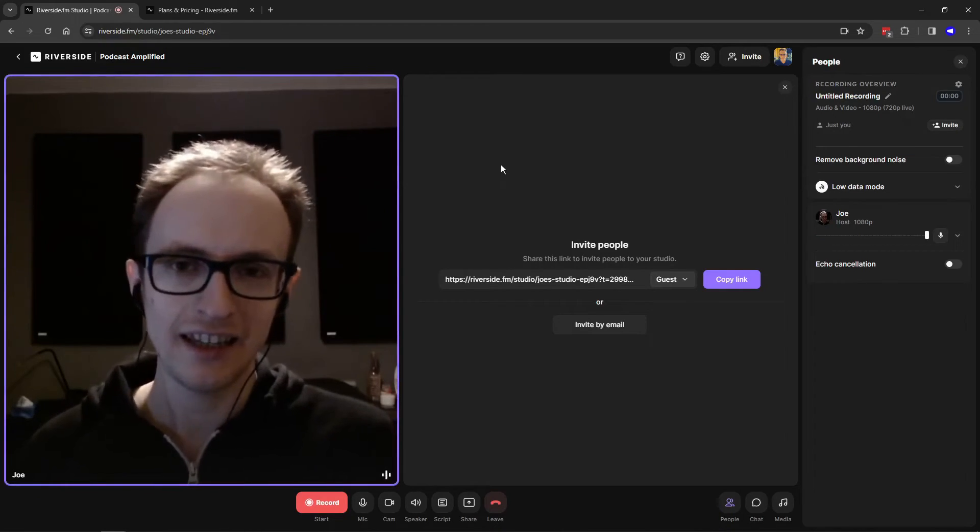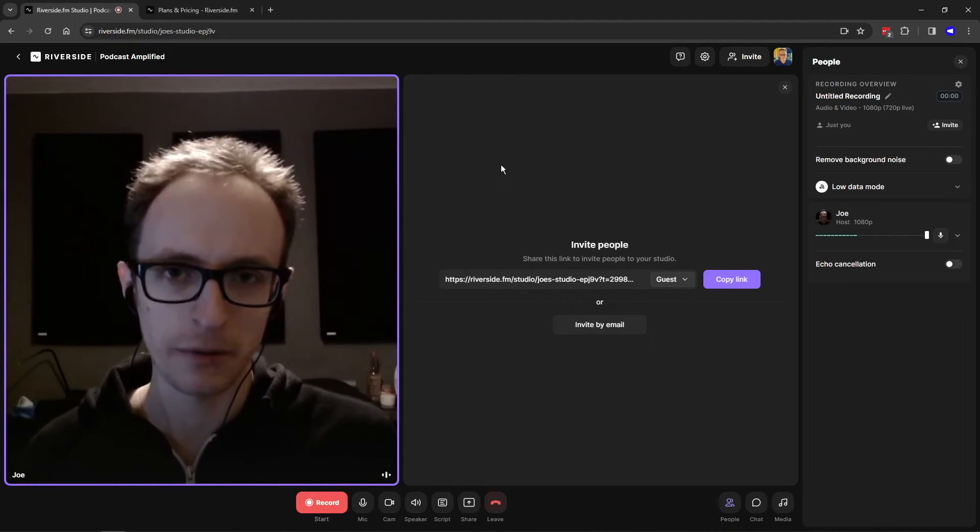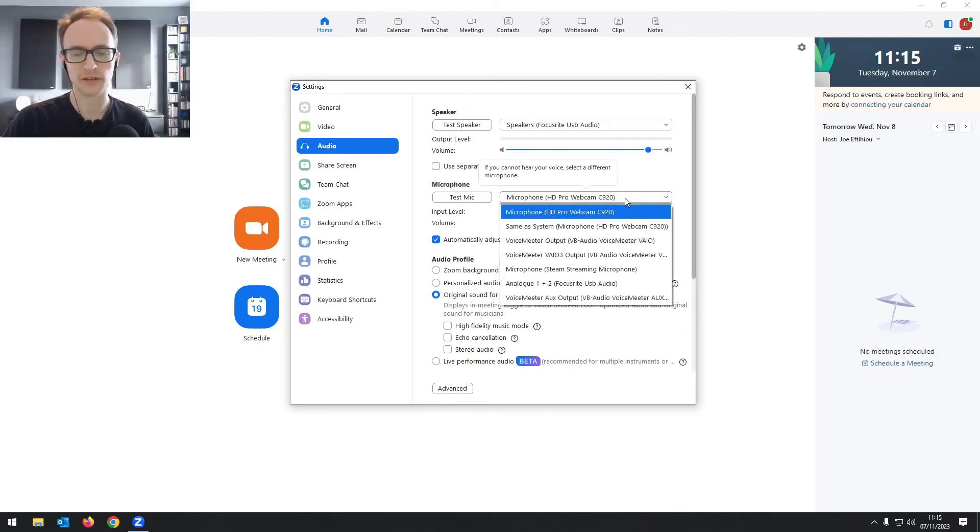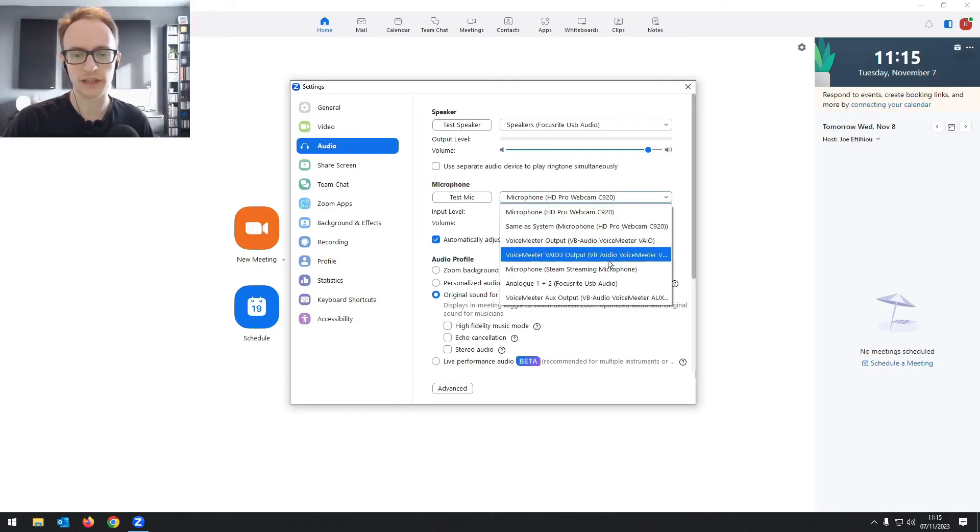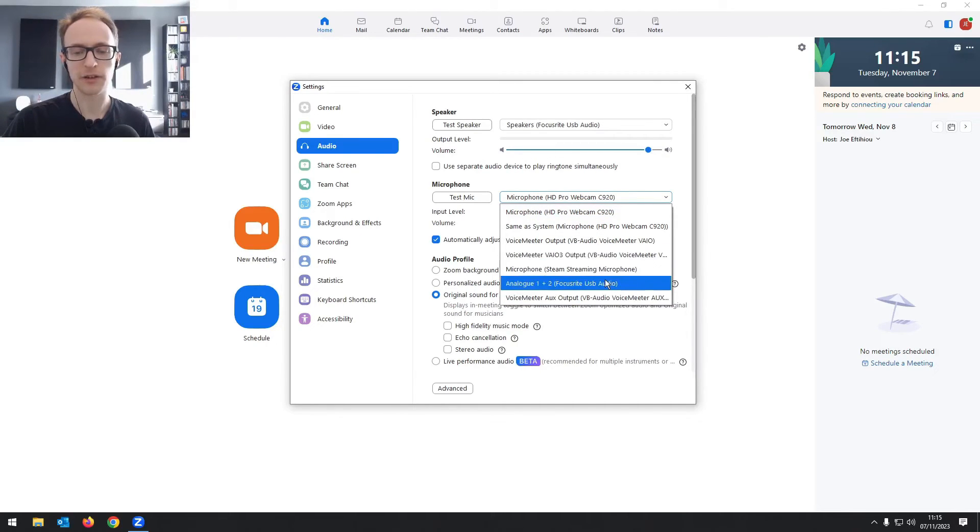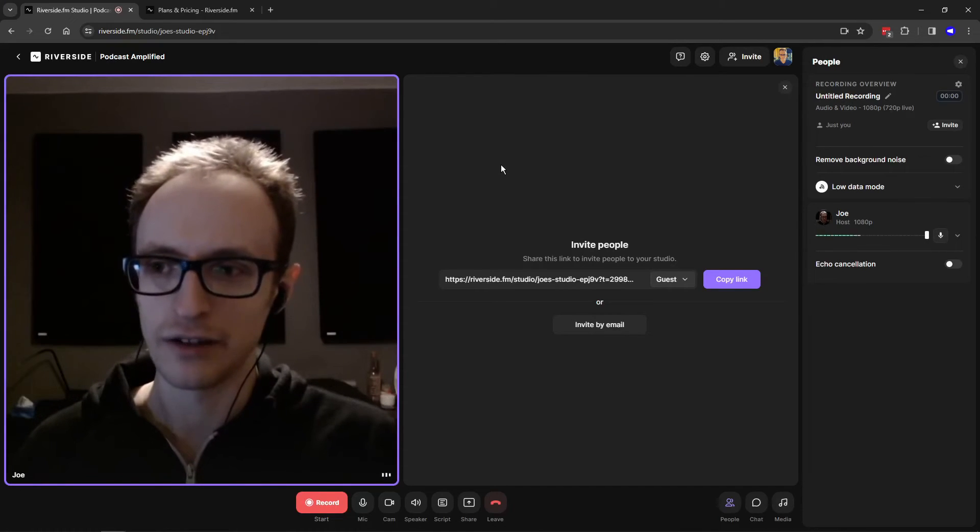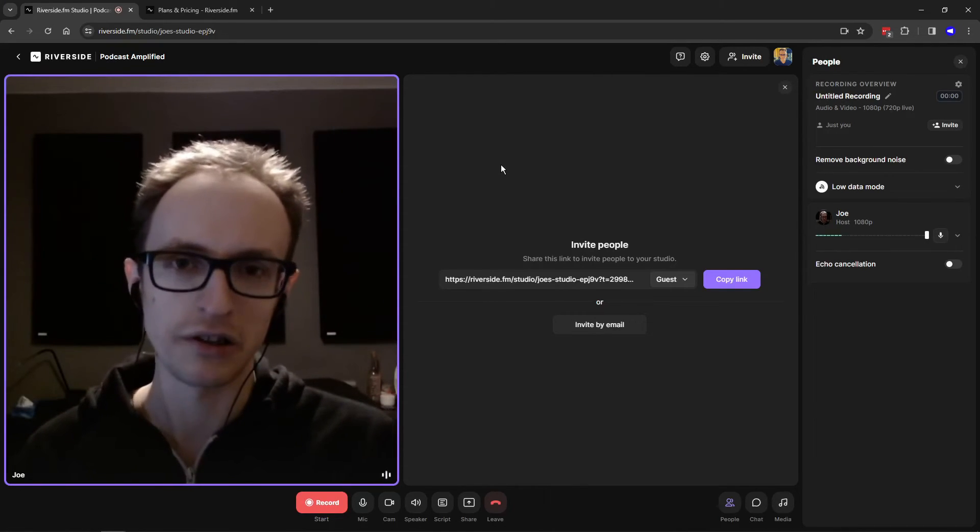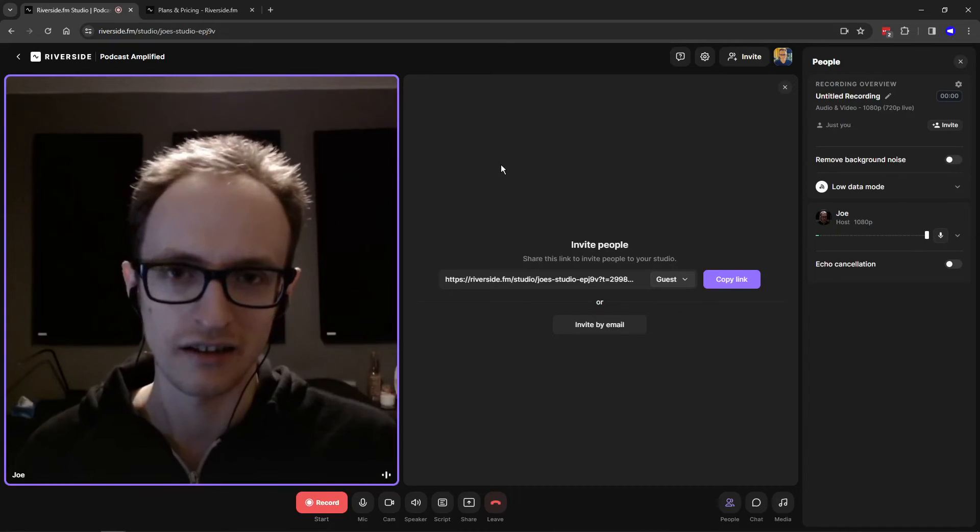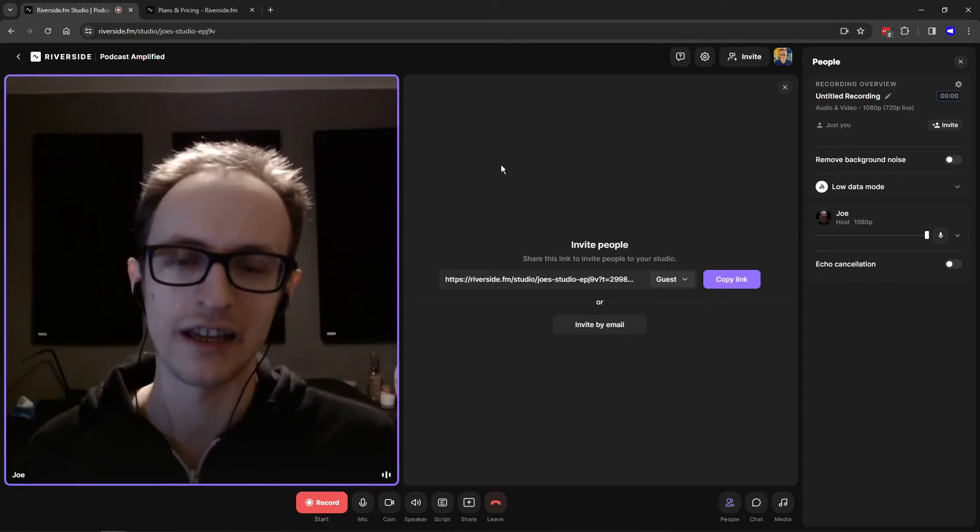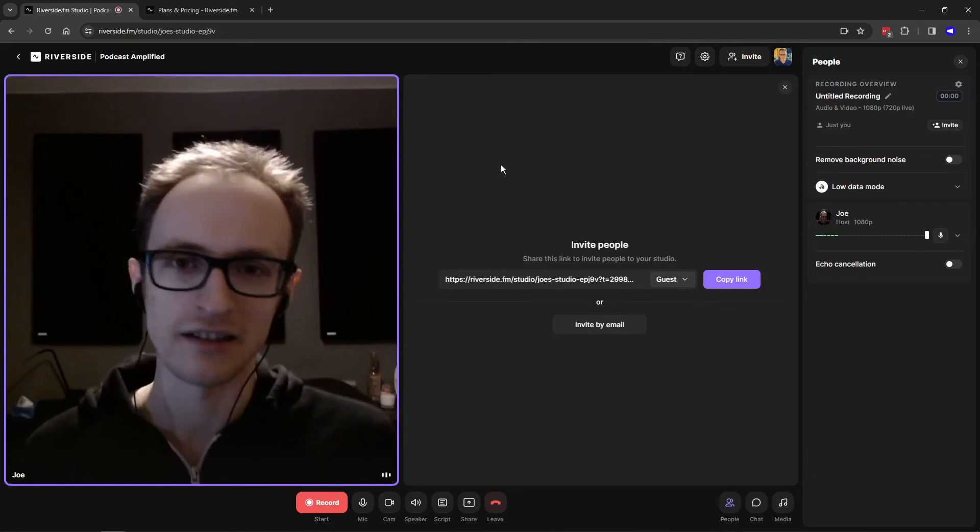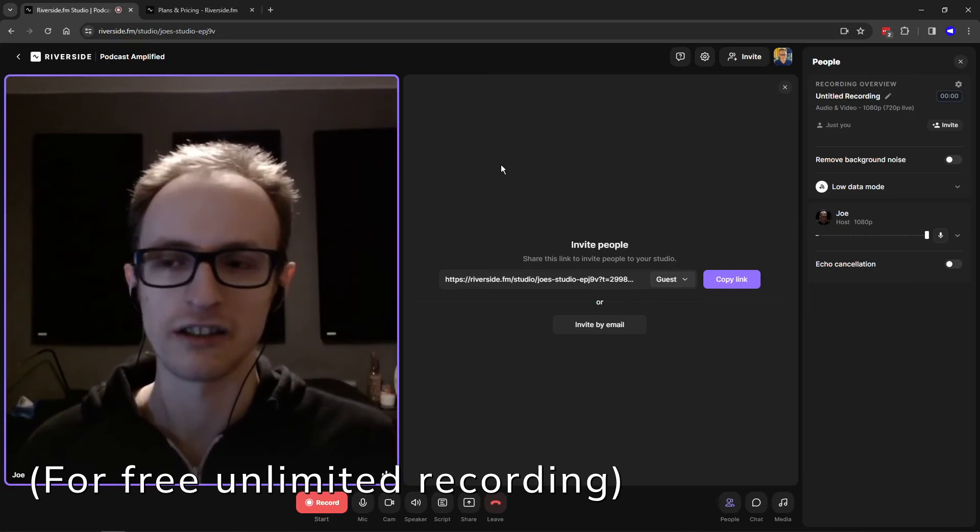So Riverside's free plan is worth using, I'd say, if you're a podcaster and you're having issues with the quality of your recordings through Zoom and other free options like Google Meet and Teams. A lot of these services that allow you to record higher quality, like Zencaster and Squadcast and things, they don't have free plans, at least again not at time of recording.